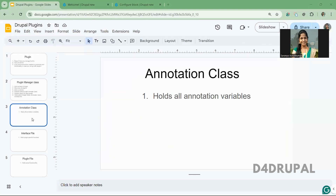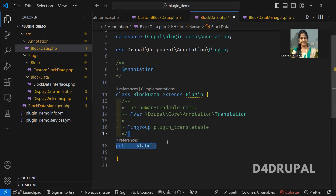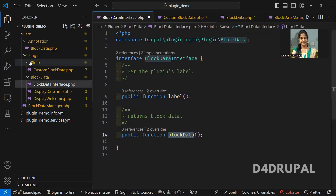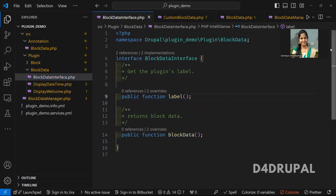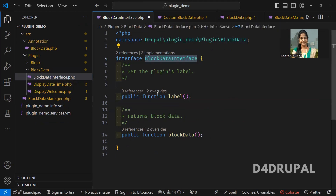The annotation, as I already mentioned, holds all the variables. When you look at my annotation file, I have only label. The ID is a default variable — you don't need to mention it. I just provided only the label field. This extends the Plugin class from the core — you have to extend this Plugin class for the annotation file. Next is the interface. The interface is under Plugin/BlockData as an interface file, and here I have a function called label which returns the label, whatever the user specifies in the annotation.